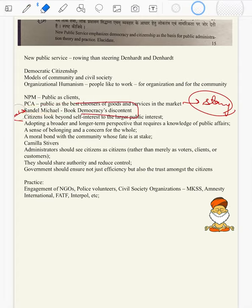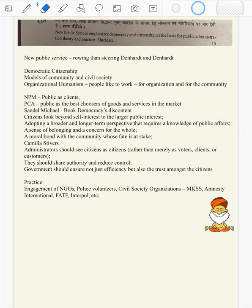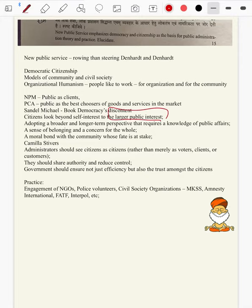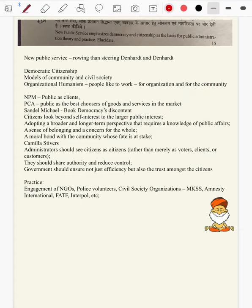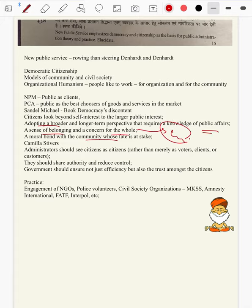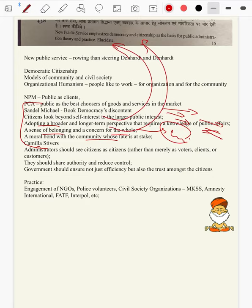However, Michael Sandel, one of the NPS thinkers, came up with his book Democracy's Discontent, wherein he says citizens look beyond self-centered to larger public interests. So now comes democracy and democratic citizenship — they are not just choosers of their own personal interest. They know how best to choose for the community. Adopting a broader and long-term perspective requires knowledge of public affairs, a sense of belonging, concern for the world, and a moral bond with the community whose fate is at stake.